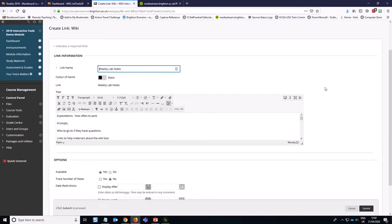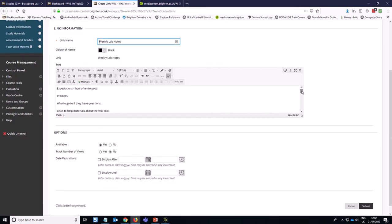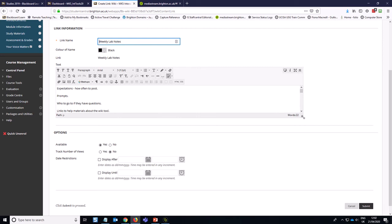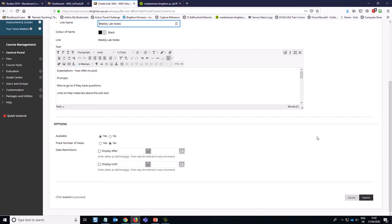And in the wiki case, it actually took over the text, but quite often with the other types of activities, it doesn't take over the text, so that's helpful. I learned something new just now.